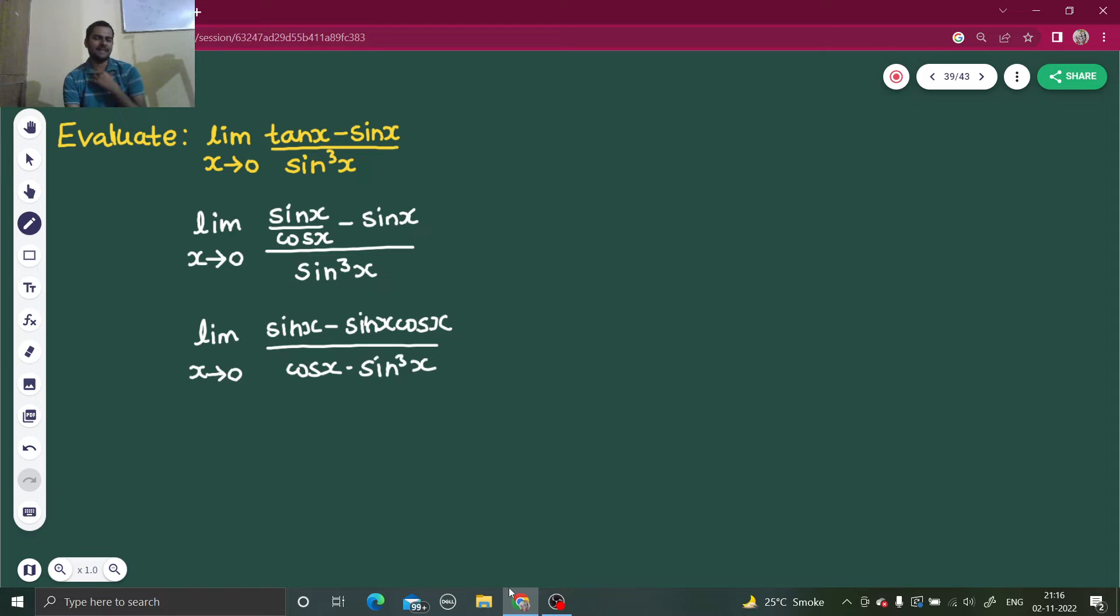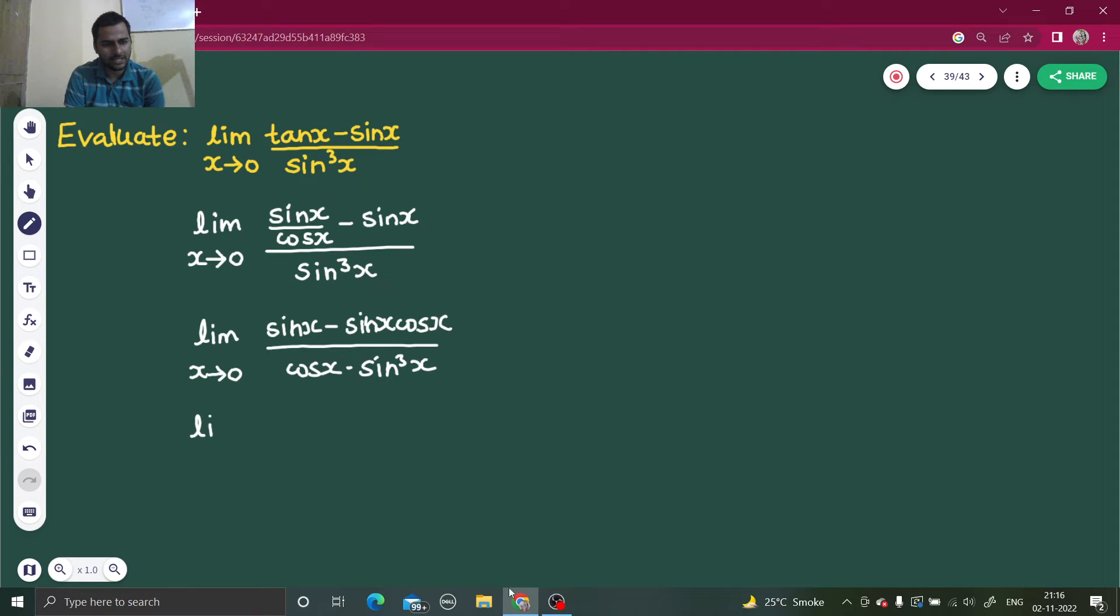Next I can take sin common from numerator and denominator and cancel that out.